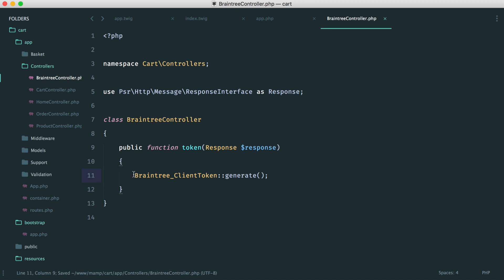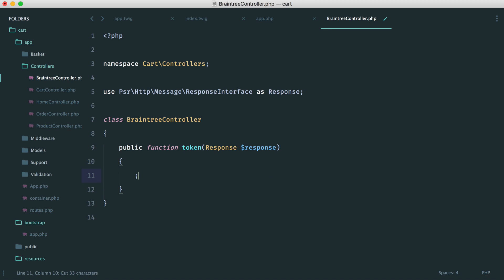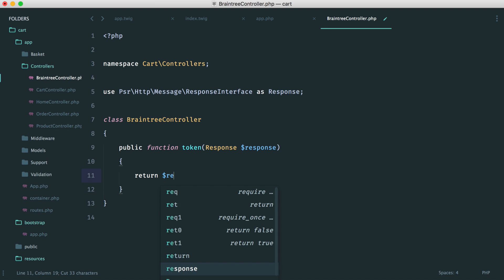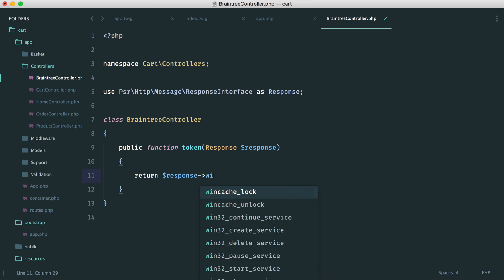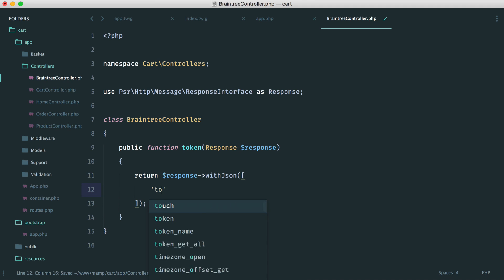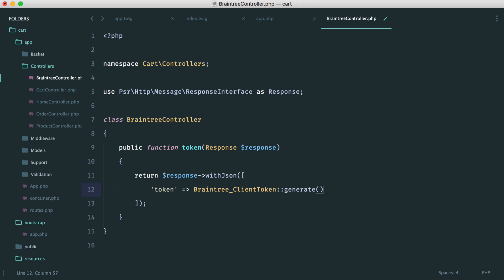And that will give us back the token that we need to put into that drop in UI code. So rather than do this, obviously that's not going to work. We need to actually return with some response. So if we just return here and we say response with JSON inside of here, let's say token,